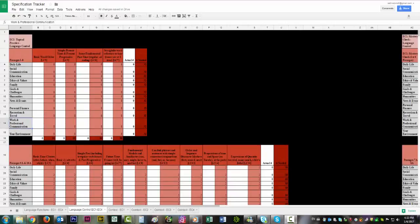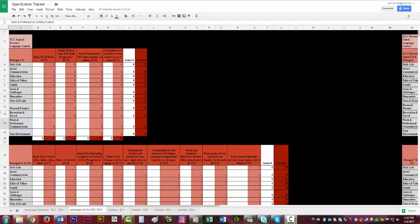Okay everyone, thanks for tuning in to the second part of this series about the specification tracker. By now you've already seen the specification tracker language functions tutorial. And this one is the language control tutorial.